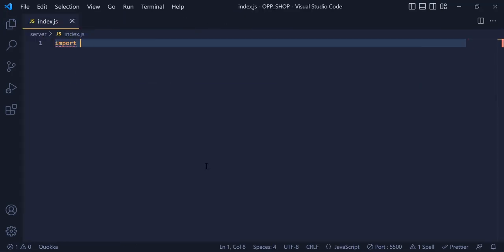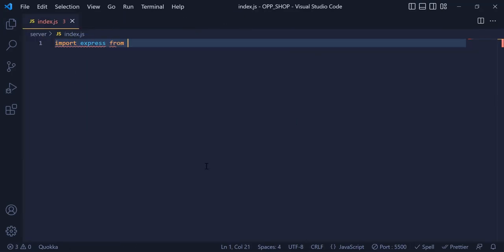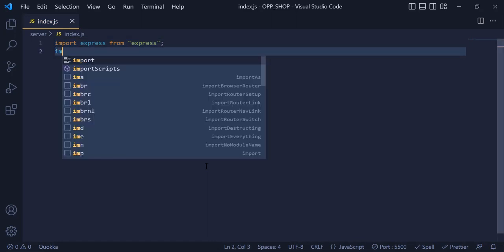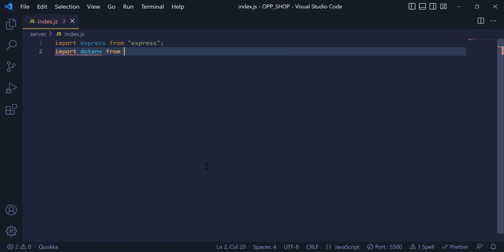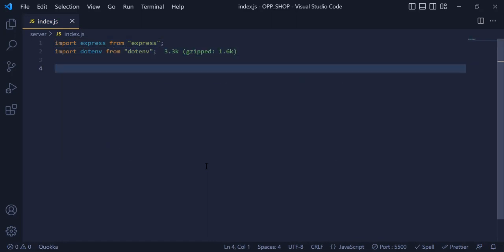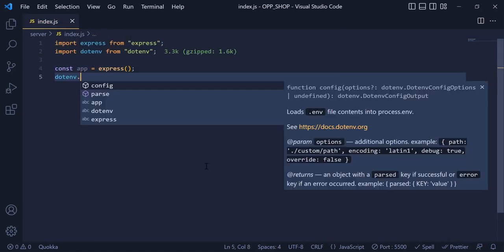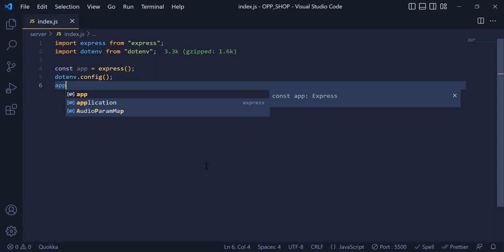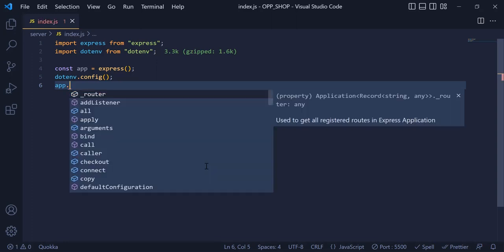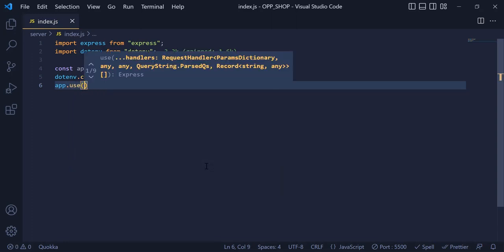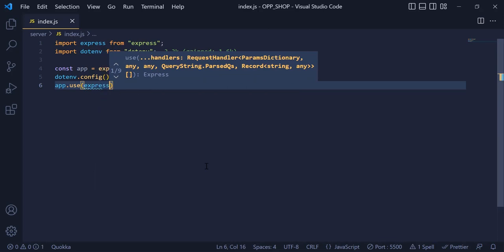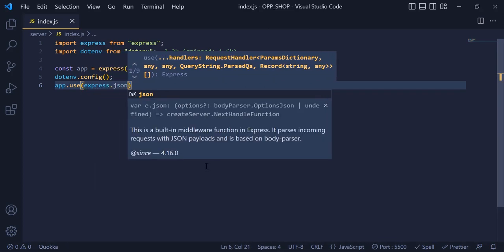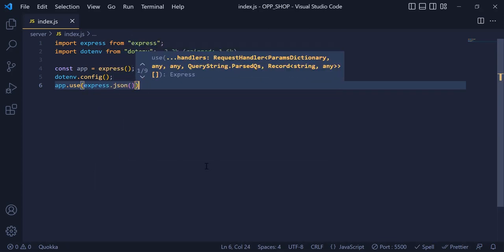Now inside the index.js, I am going to import express from 'express' and dotenv from 'dotenv'. And after that, I am going to write app.use with express.json() inside the parentheses, because we are going to need this to display our data in the browser.